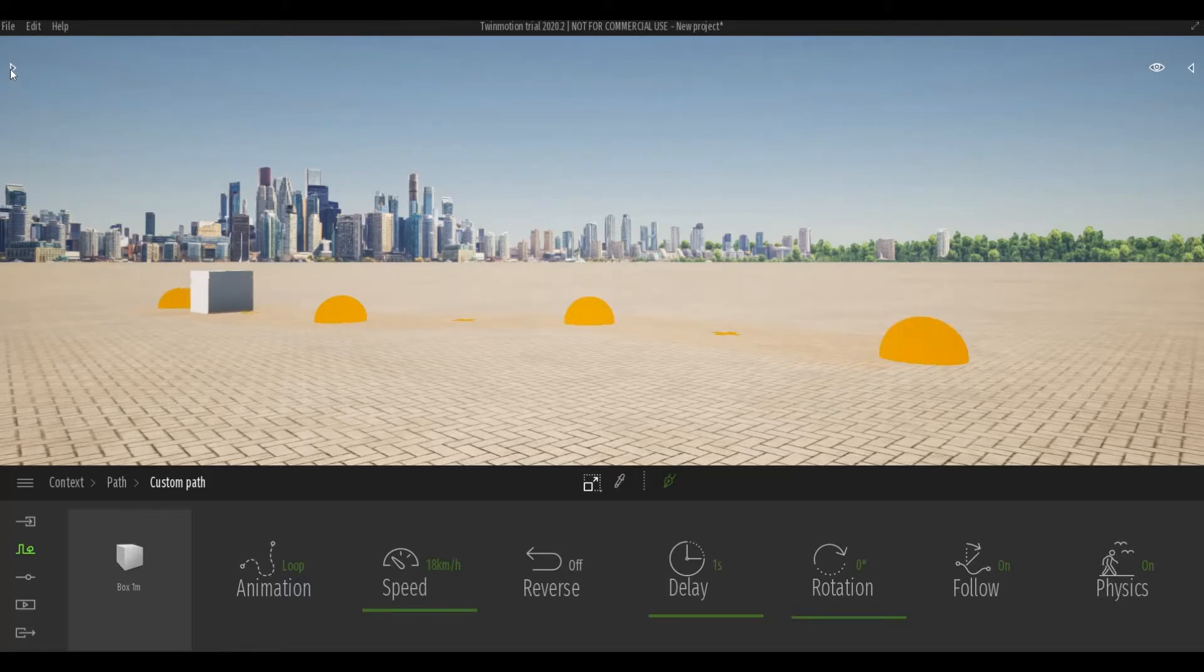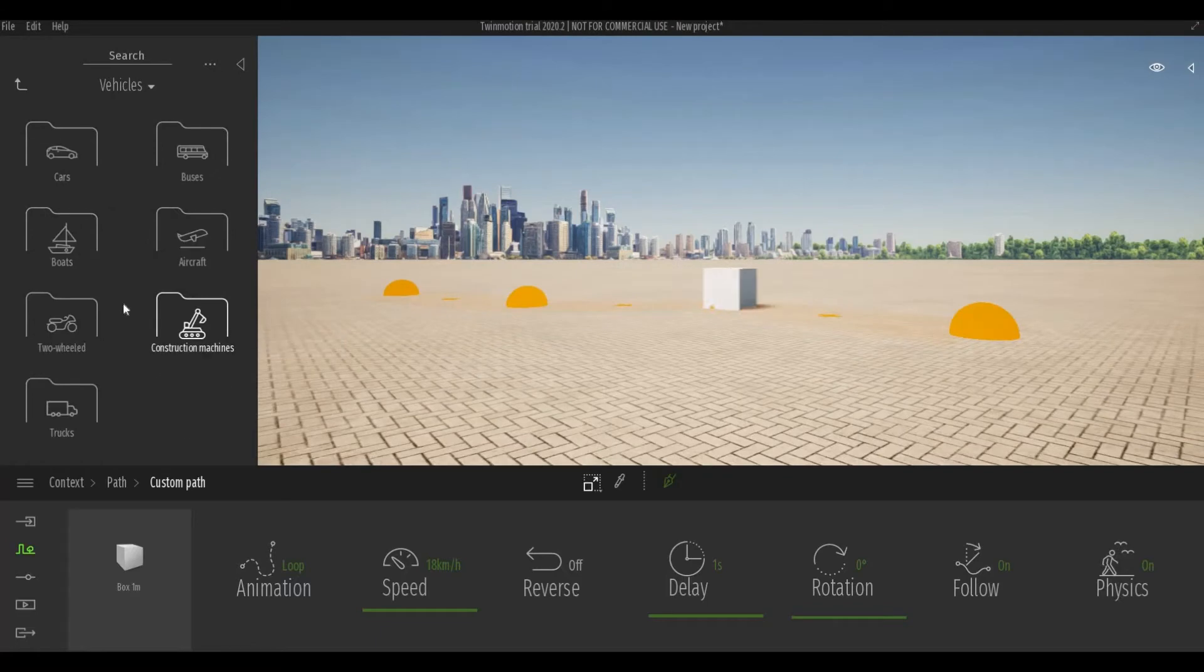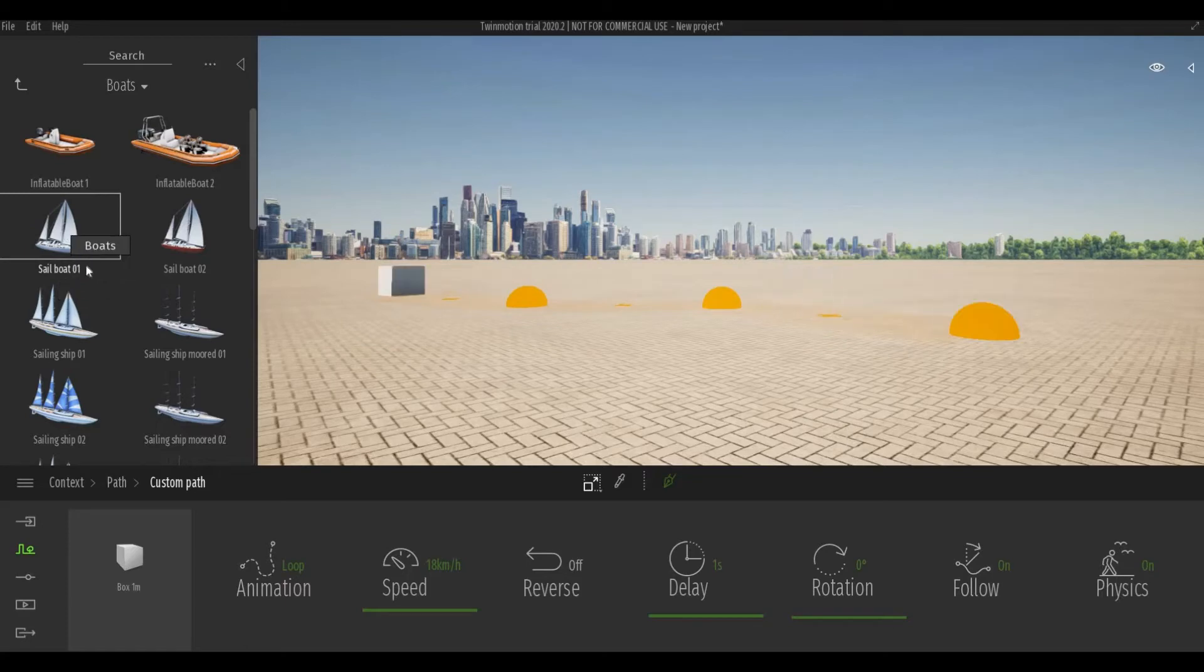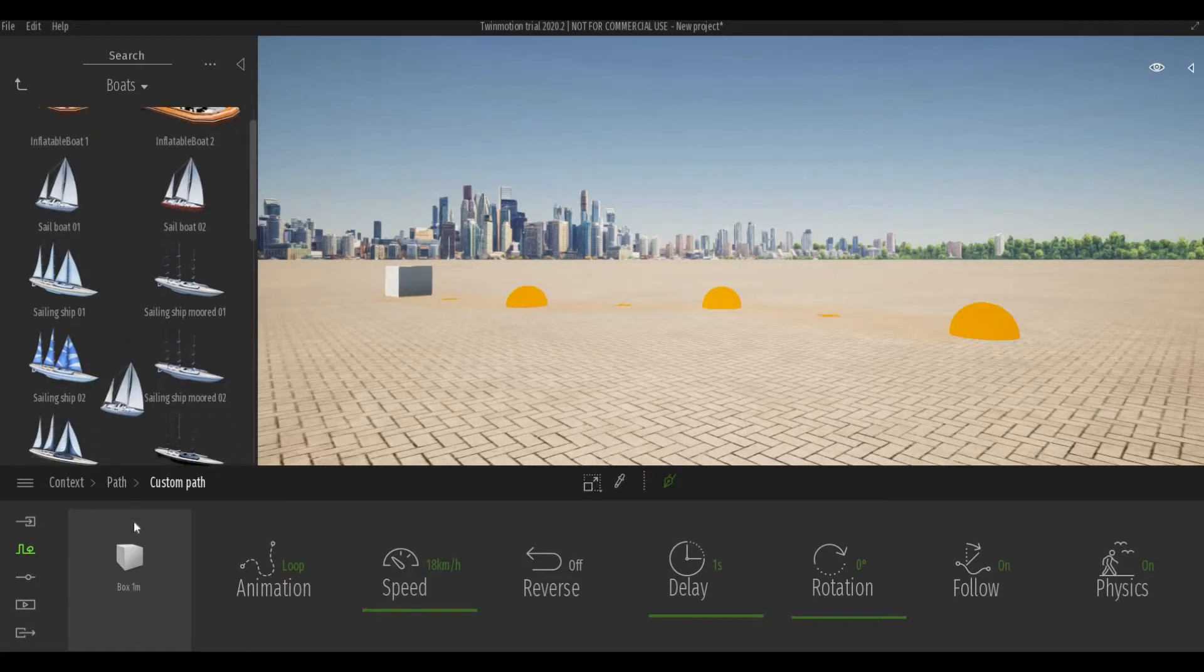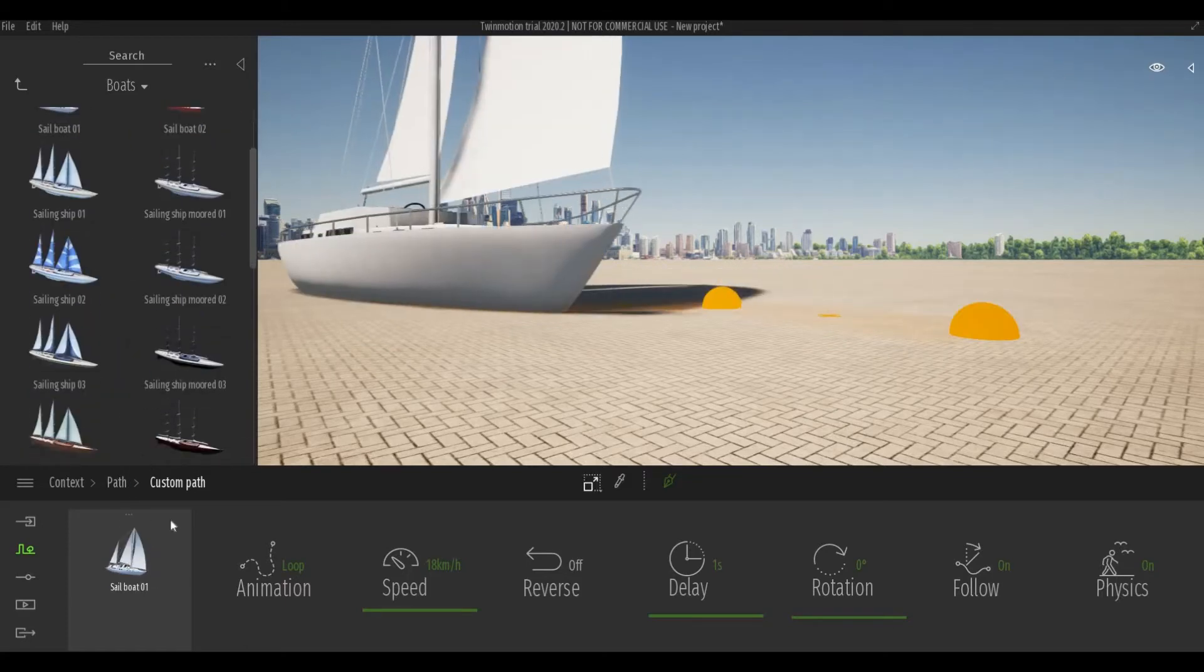To change the box we have to go to vehicles and let's add in the boat. I'm gonna select this sailboat one and drop and drag it there.